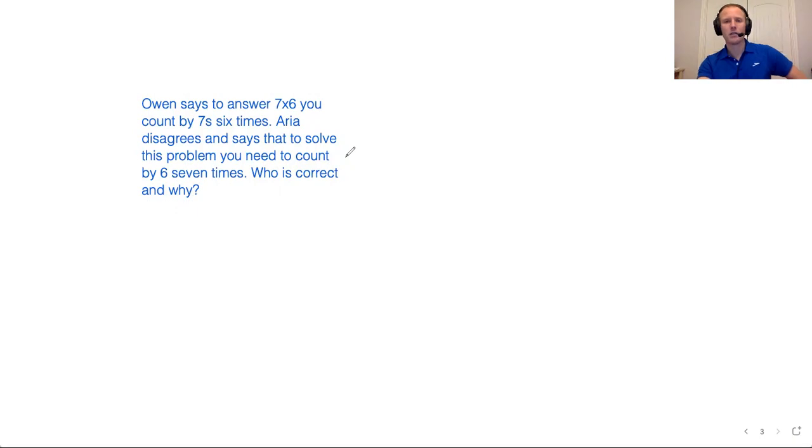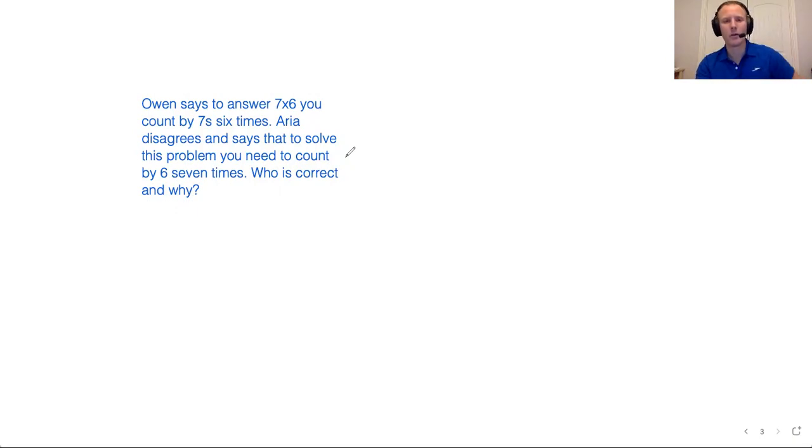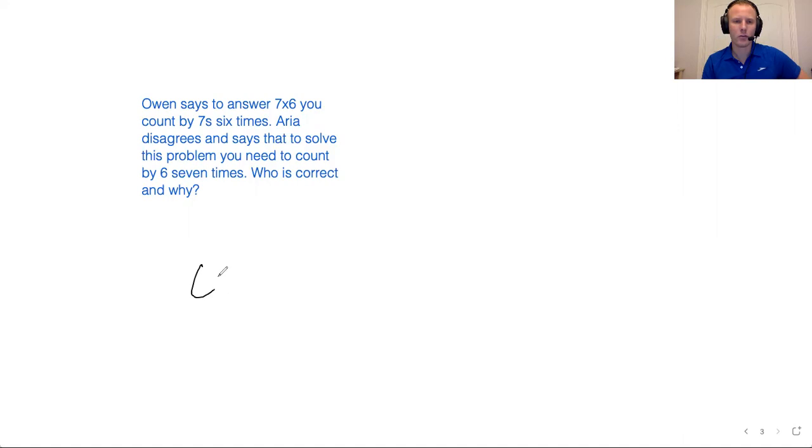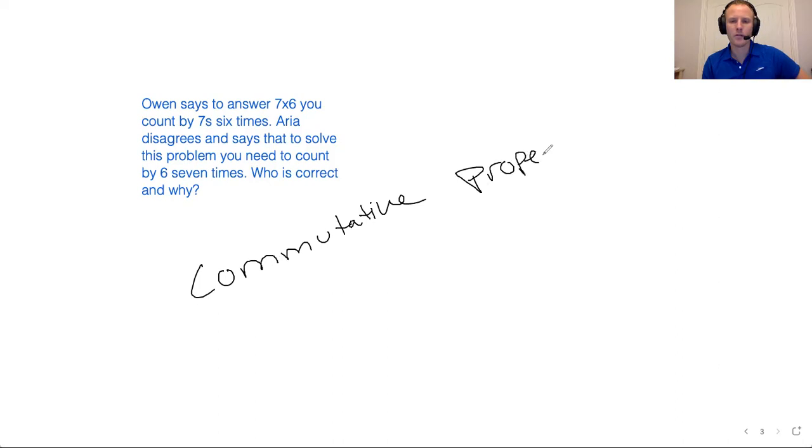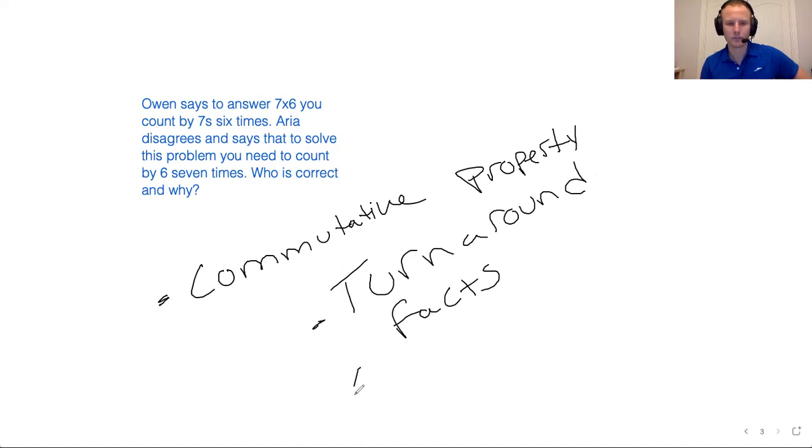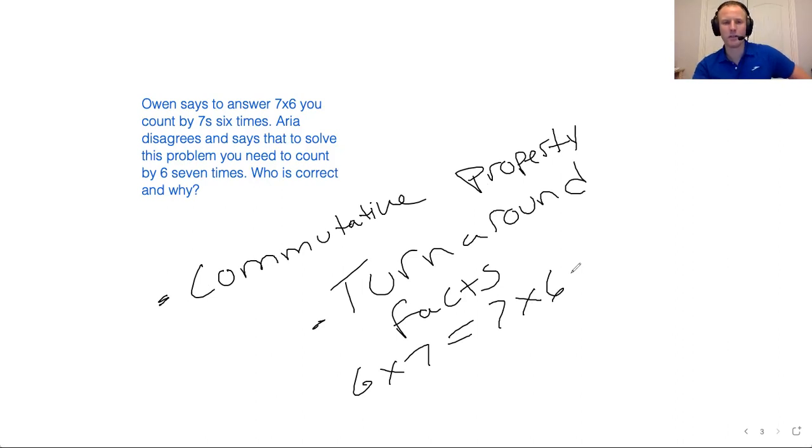And in this case, you know, pause and think about it for a minute if you want to. But they're both correct. Counting by six, seven times is the same as counting by seven, six times. This shows the commutative property. They're turnaround facts. I'm listing words that you'd have in your answer when you're explaining your thinking. Six times seven equals seven times six. So it doesn't matter if you count by sixes or if you count by sevens in this case. You could do it either way and do it correctly.